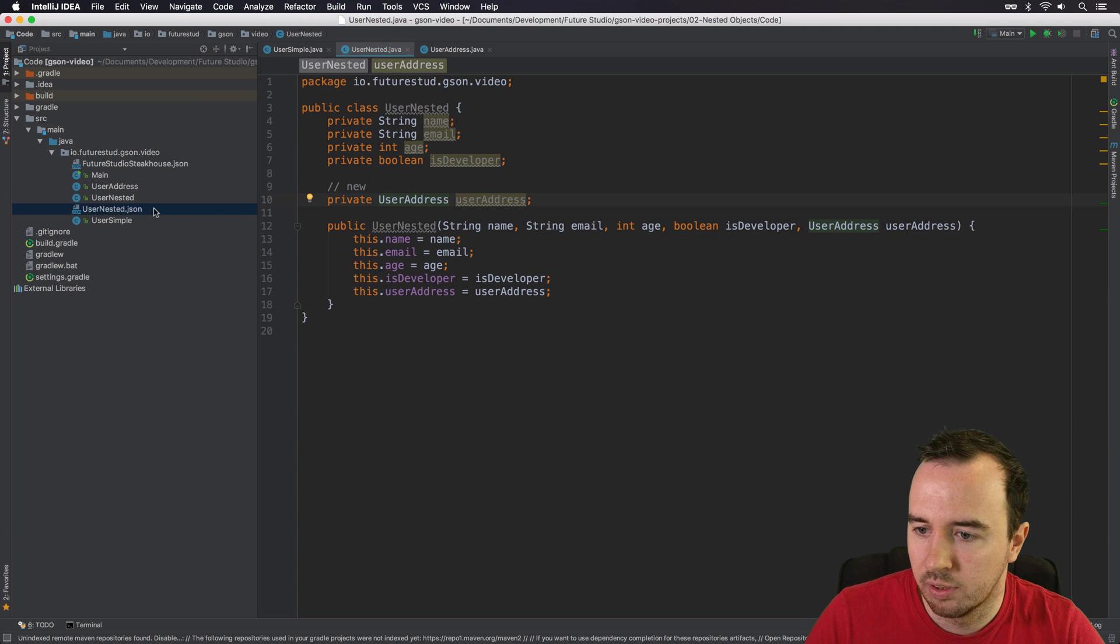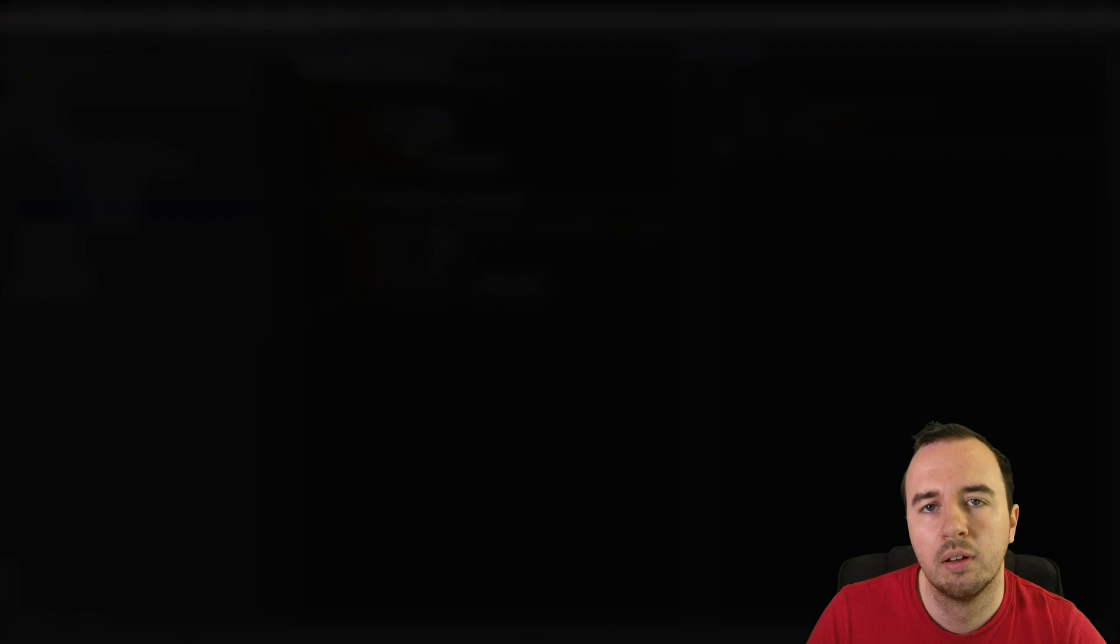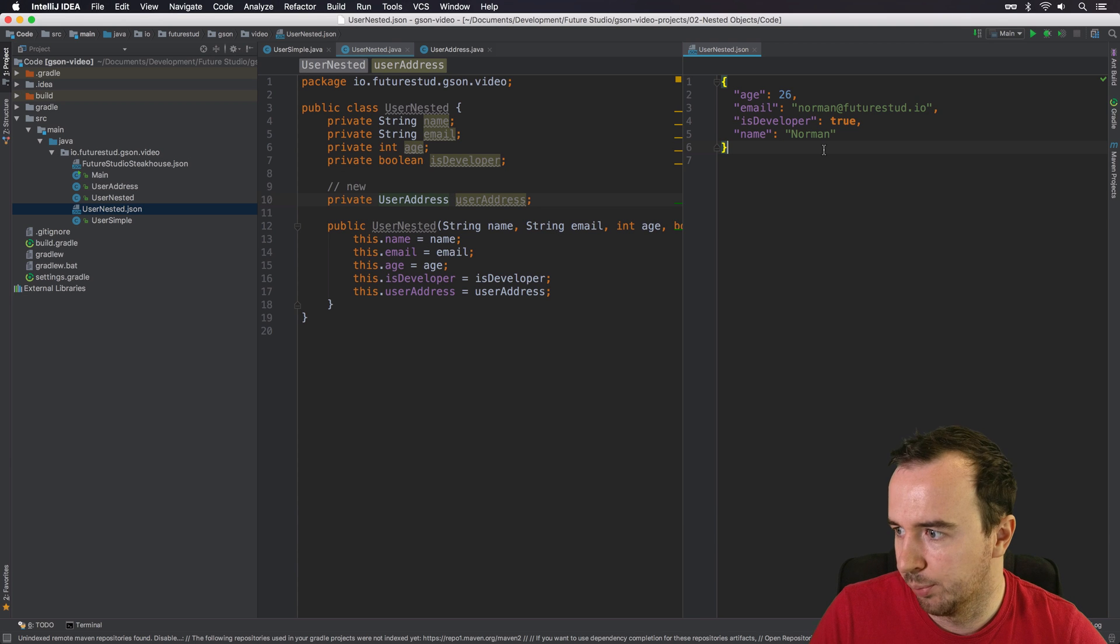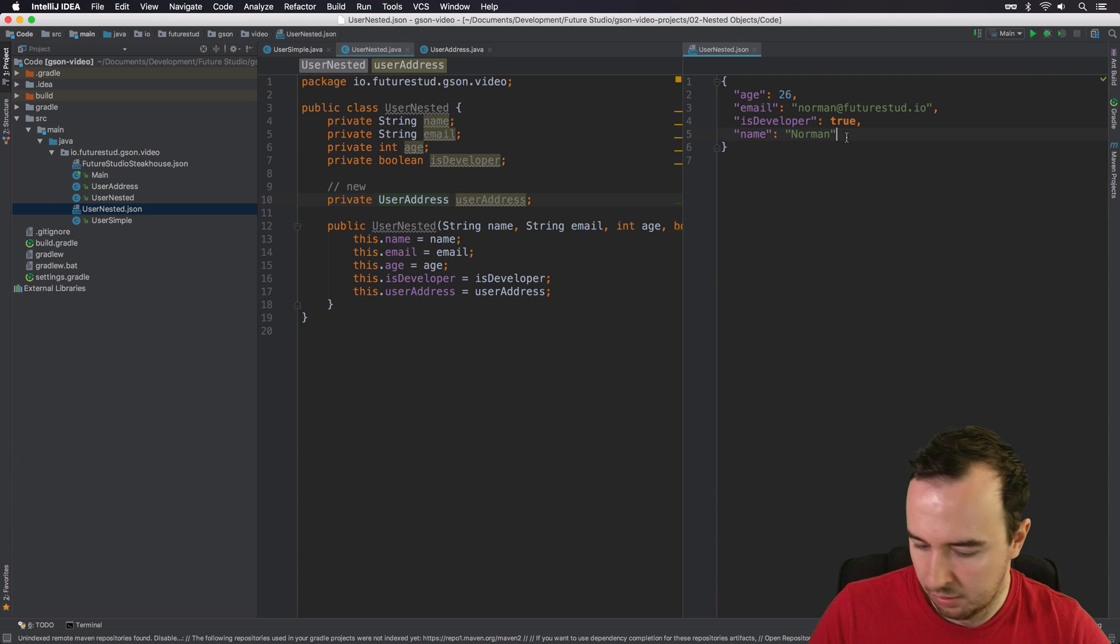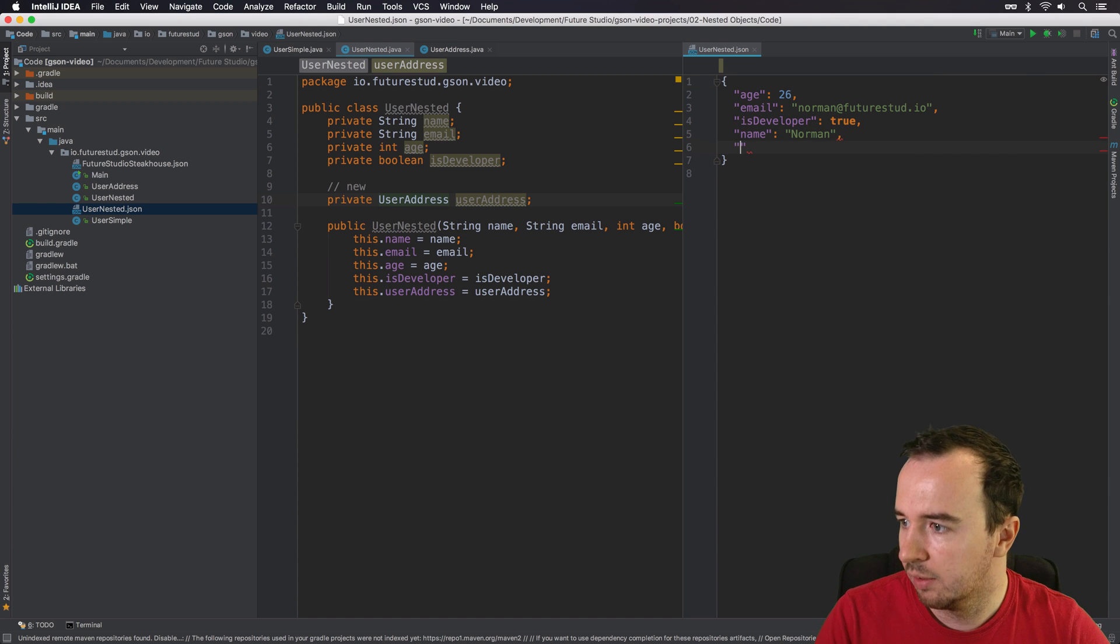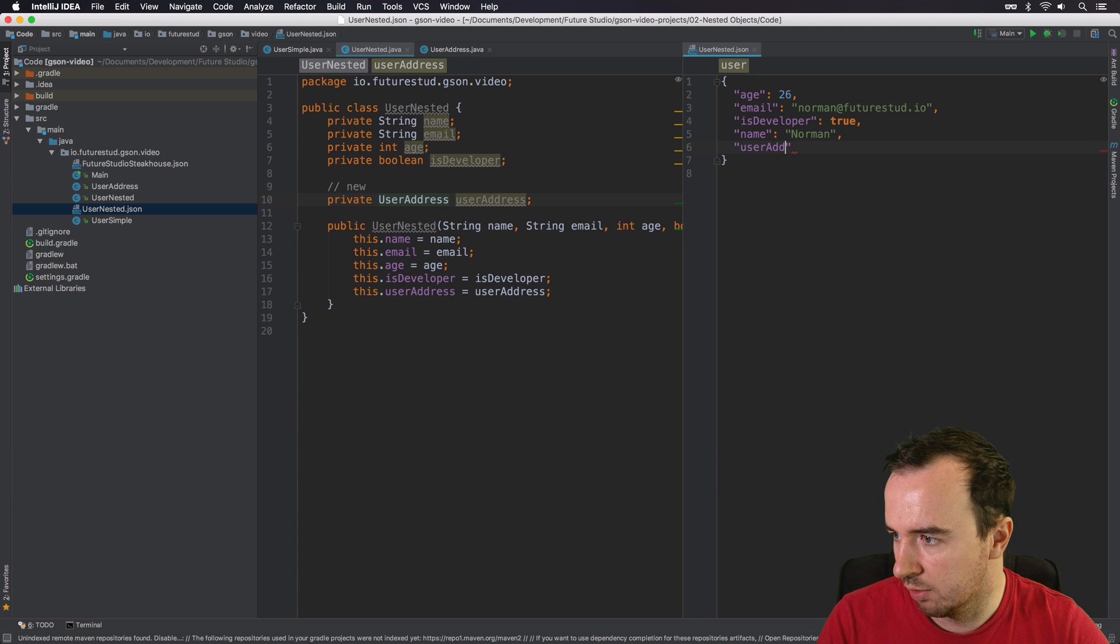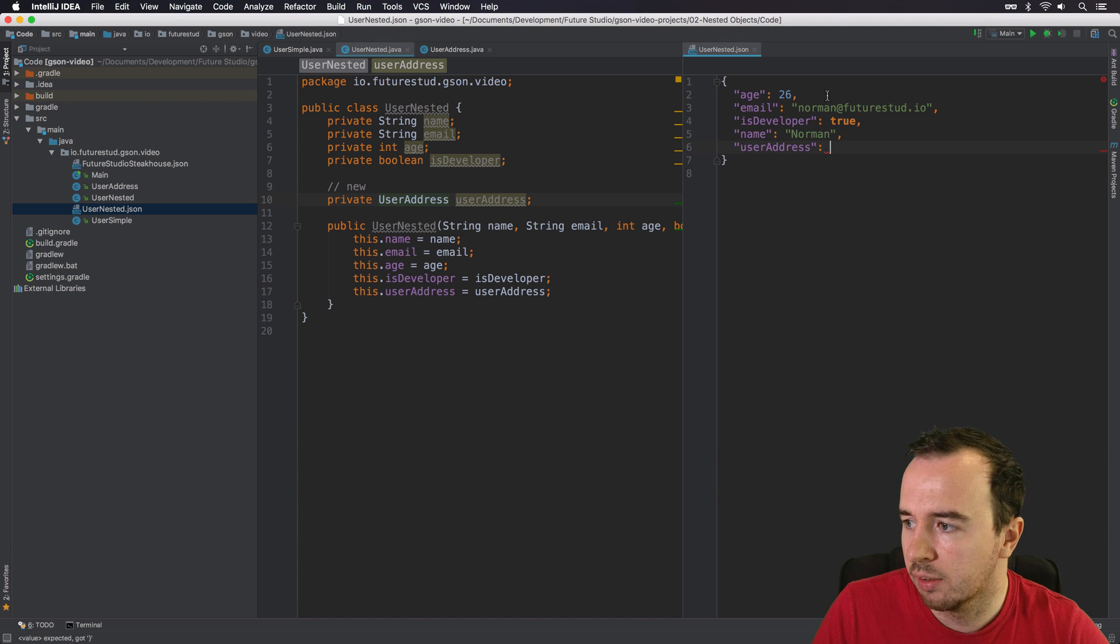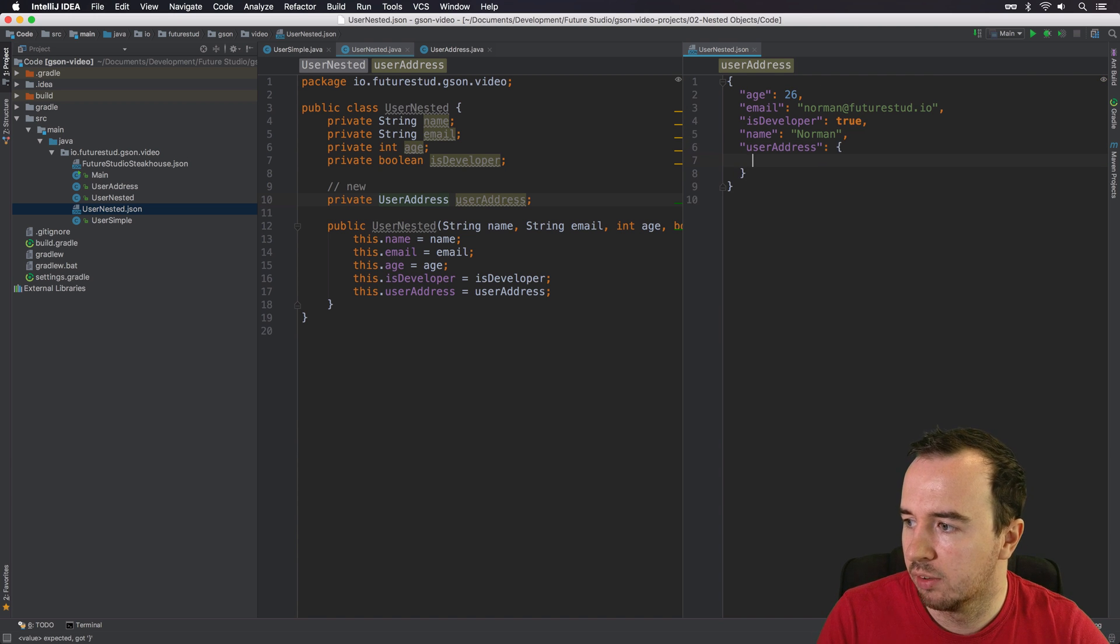Well, think about how the JSON would look like. So this was the JSON of the UserSimple. We just had the four properties. Now, if you have the UserAddress property, it is the same property key. So we're just going to use UserAddress. But now, instead of stating a value directly, we will wrap it in curly brackets.